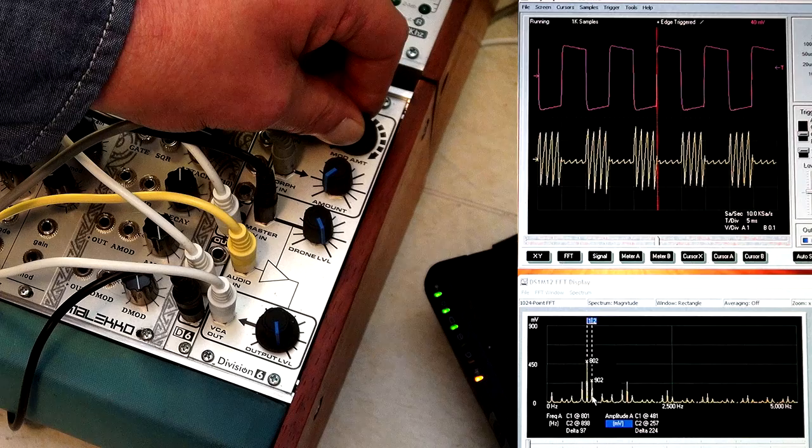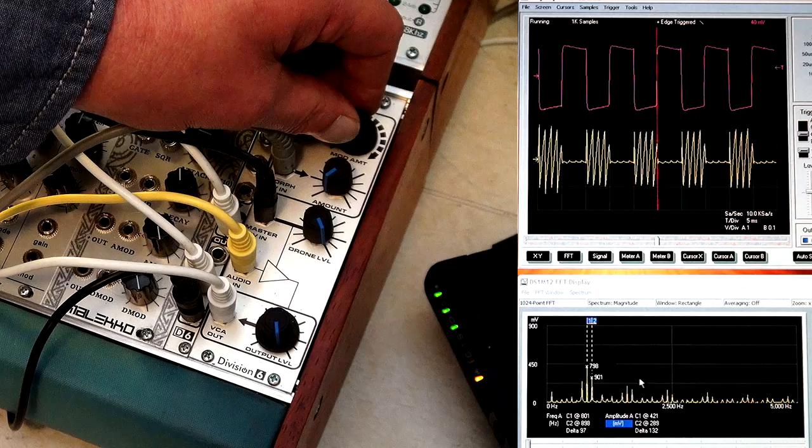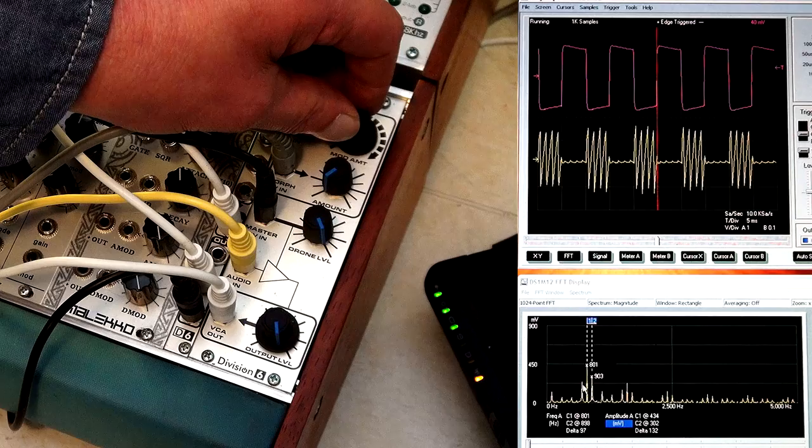Those side tones are the sum and difference of the modulation frequency. Actually, you add and subtract those from your main frequency, so you see you have side tones at 700 and 900 Hz, and you still have your 800 Hz main signal present.